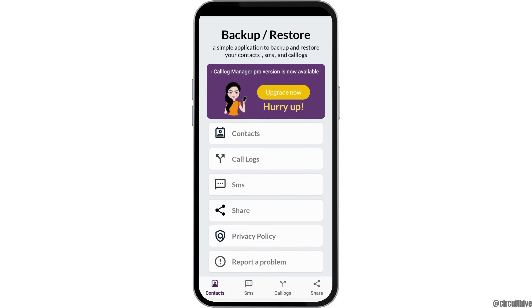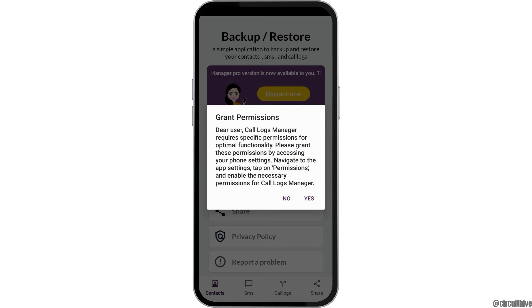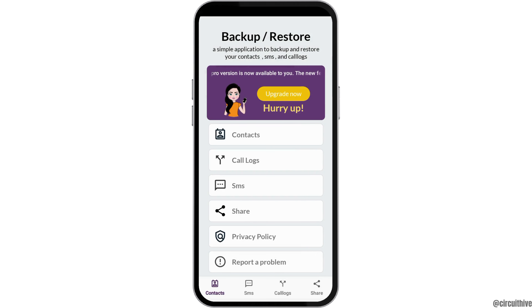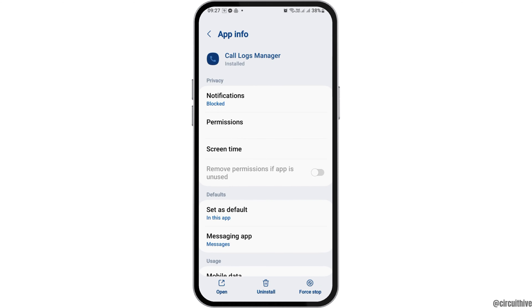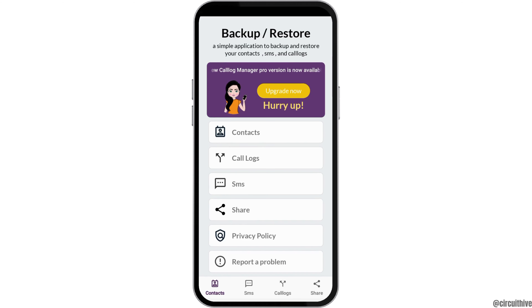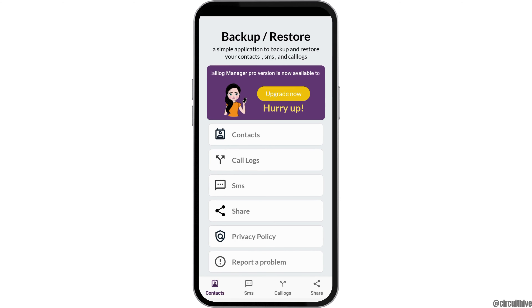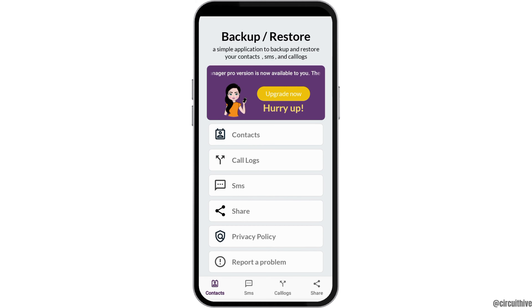Now tap on the option 'Call Logs' and then tap 'Yes.' You have to provide the required permissions for all of these. After that, you can go back.